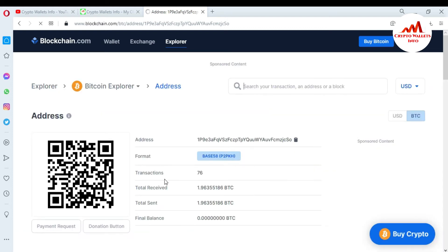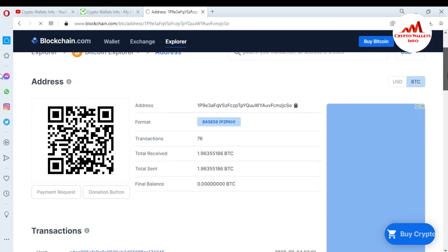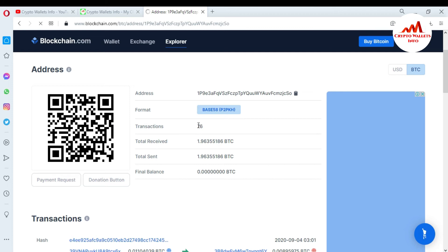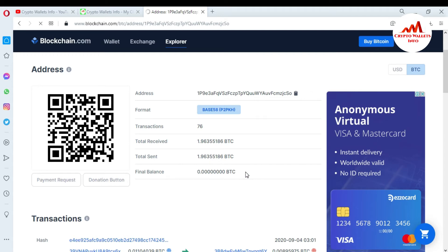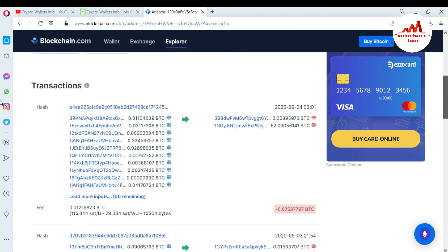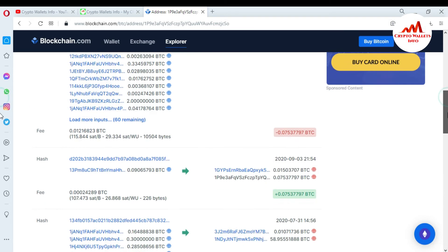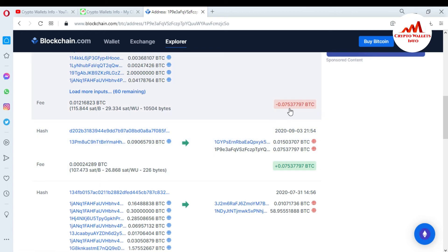After clicking, you can see the total transactions — 76 transactions done on this address. The total received is 1.96 BTC, total sent is 1.9 BTC, and the final balance is 0. You can check any wallet address on this explorer and get information about all transactions — how much was received, how much was sent, and what the final balance is. Scrolling down, you can see all transactions, with the last transaction made in September 2020.